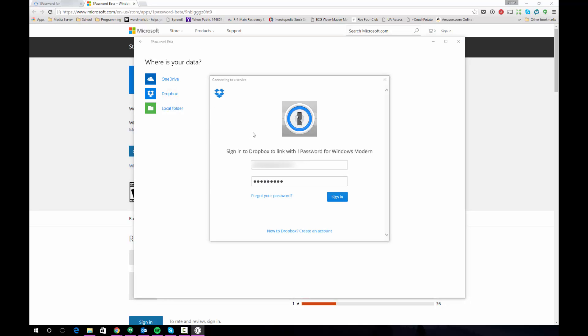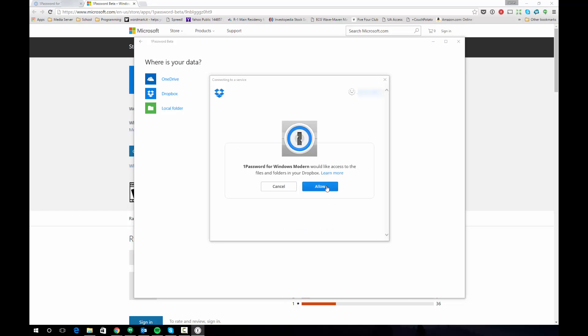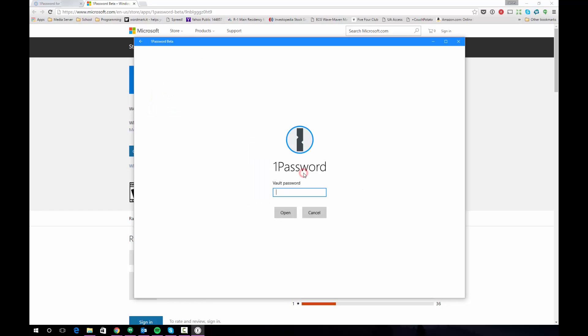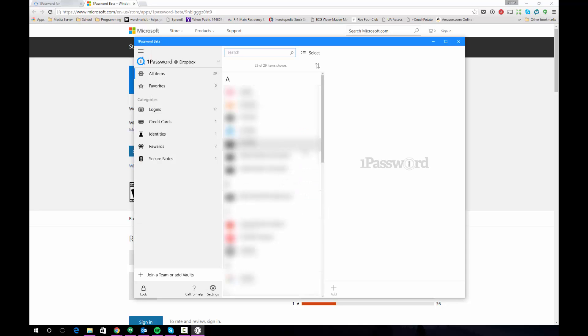And as happens with many of these things it's going to ask you to link the app to your Dropbox account. So we'll go ahead and click sign in. Then just allow the app to access your Dropbox account. Once you've done that if you have multiple vaults in your Dropbox it will give you an option to choose from those. I only have a single vault so I'm going to choose that vault and then it's going to ask for your master password for that vault.